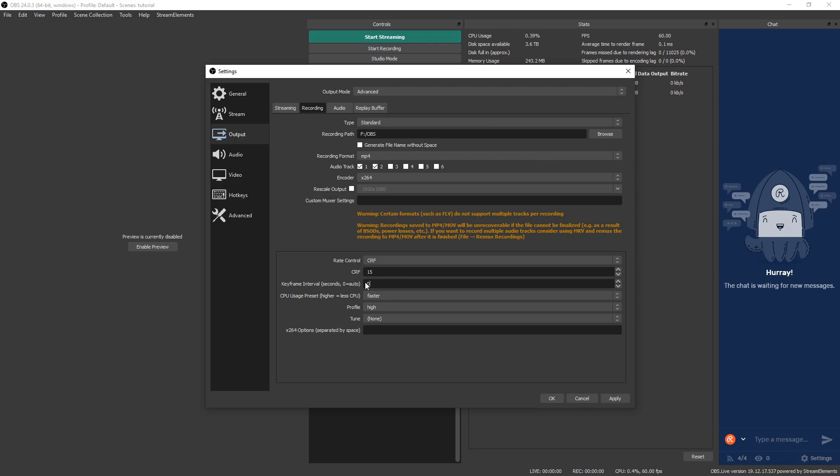Keyframe interval by default is on zero, but we're going to change that to one. Because when you keep it to one, that records in more fluid high frame rate. If you bring it down to two, you'll see a little bit of blockiness when quick movements happen. So I like keeping mine at one.